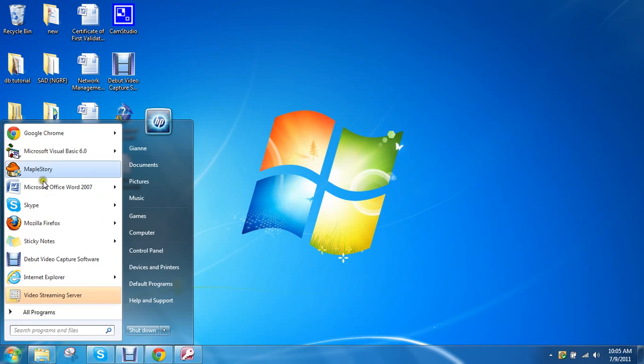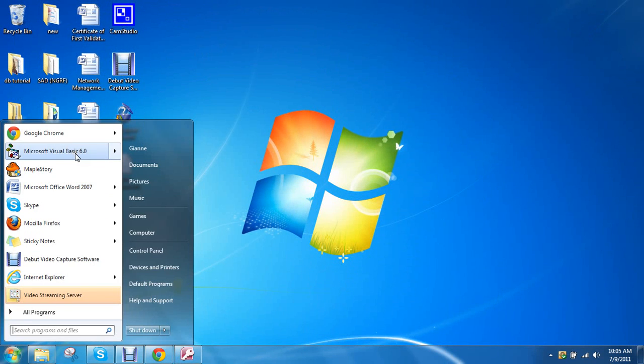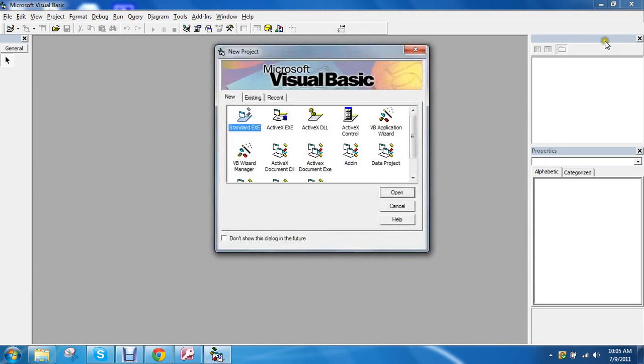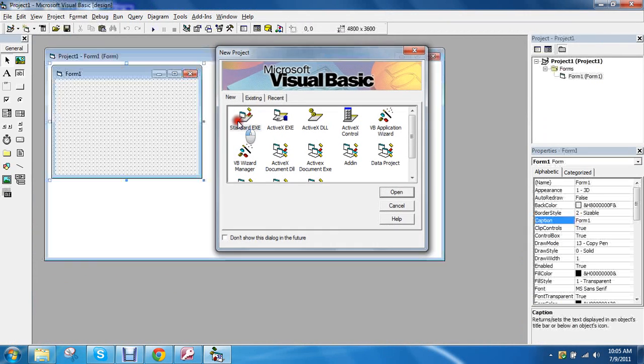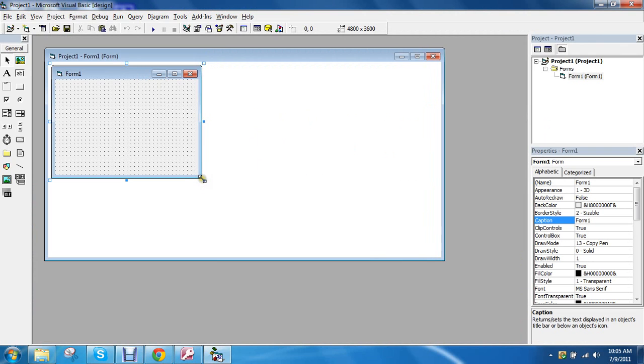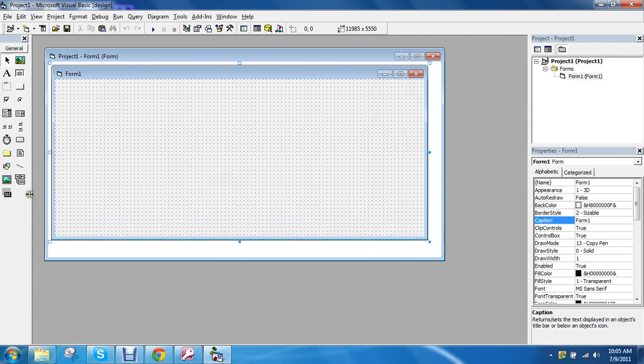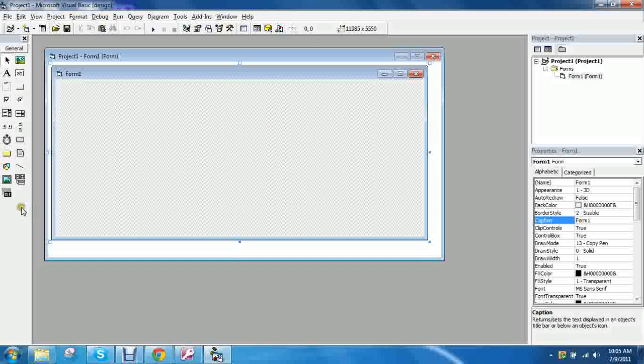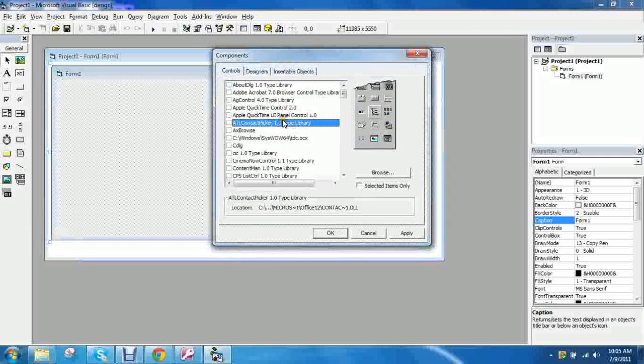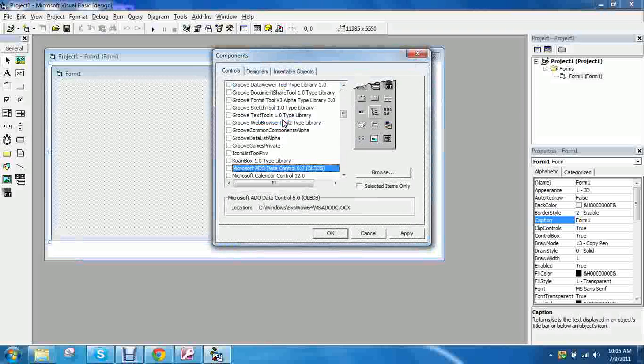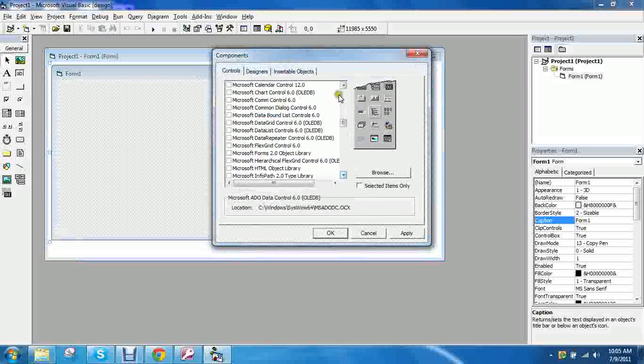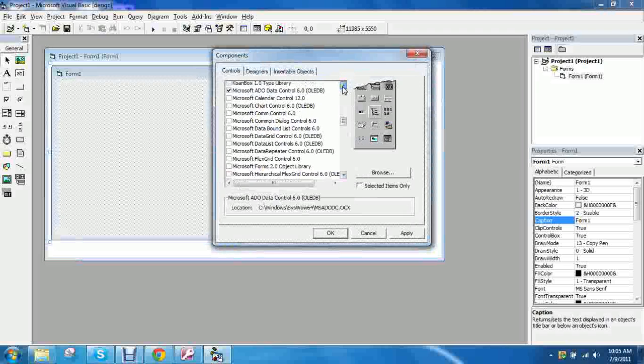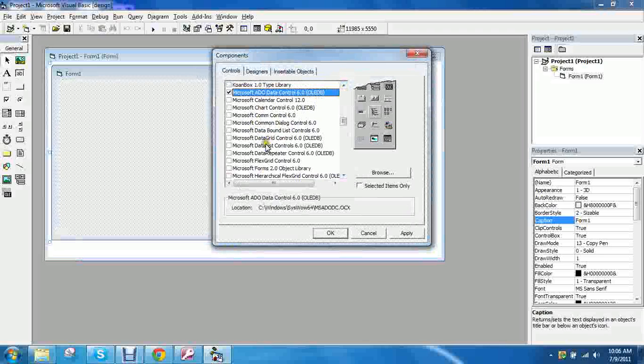Open up our Visual Basic 6.0. Open up a standard exe. And then resize our form to our liking and right click on the toolbar here on the side. Go to components and find your Microsoft ADO Control 6.0. We'll also be using the data grid so it's just below it.